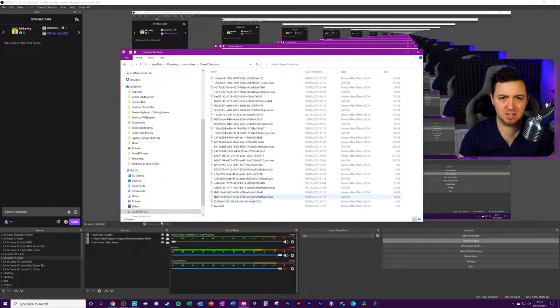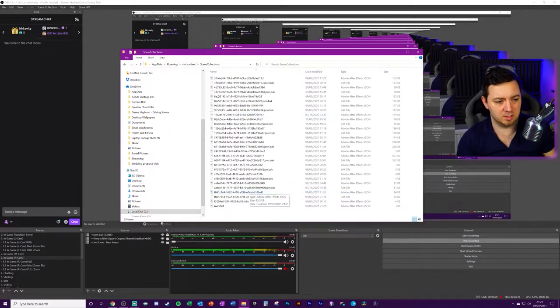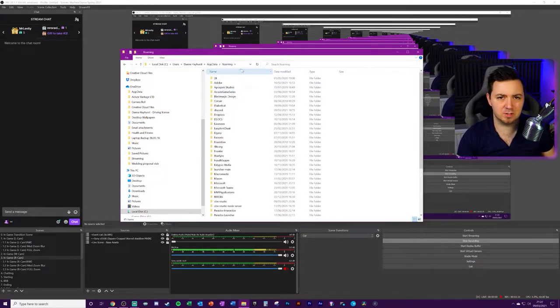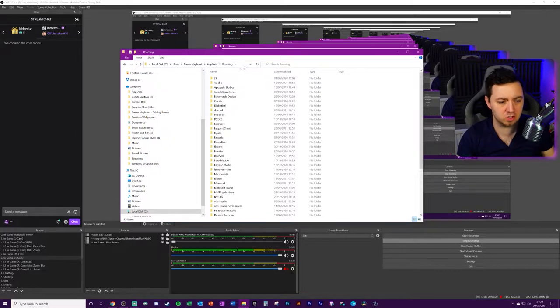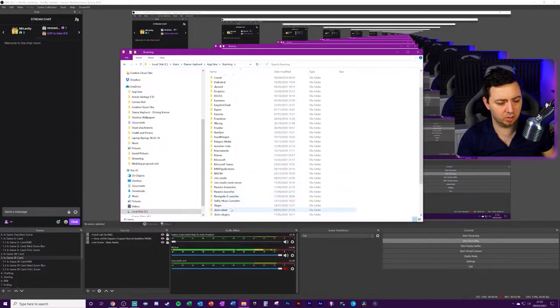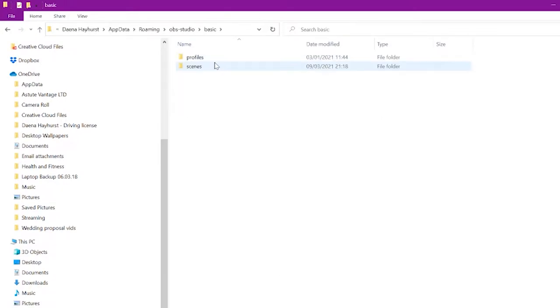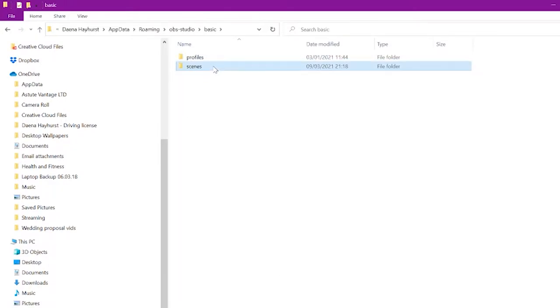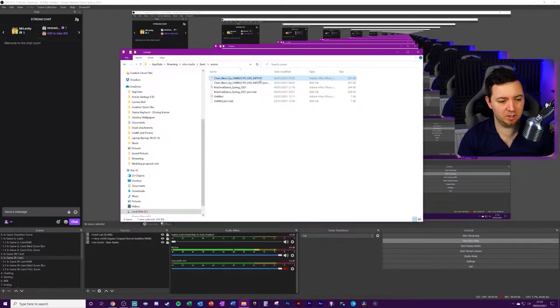You can click into slobs client and then scene collections. And the scene collections that are already there for Streamlabs OBS are located there. Just for reference, it's the same default location for OBS Studio, except instead of clicking on slobs client, we're clicking on OBS Studio, basic and scenes.